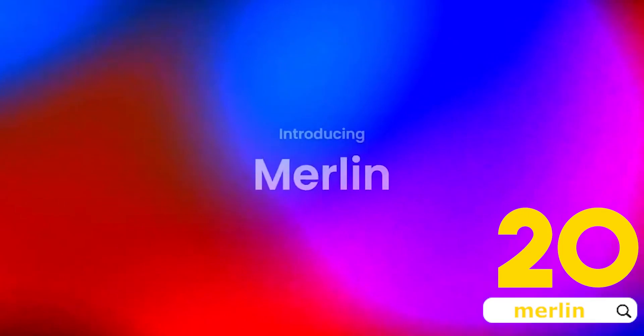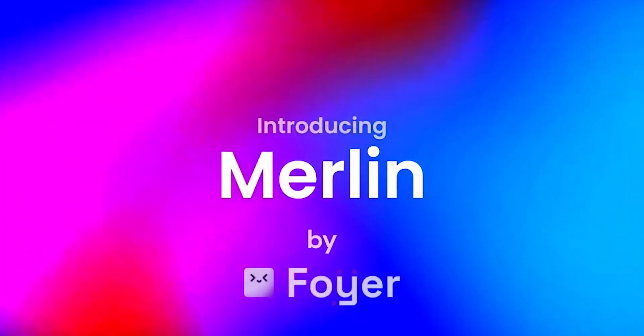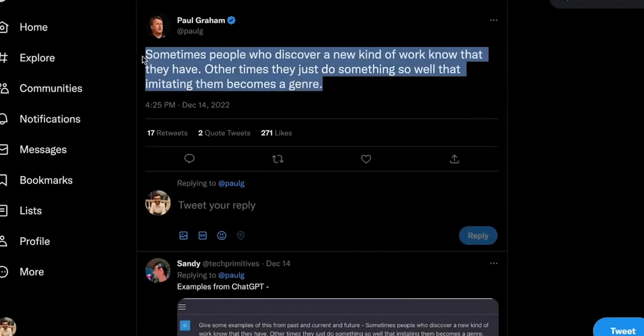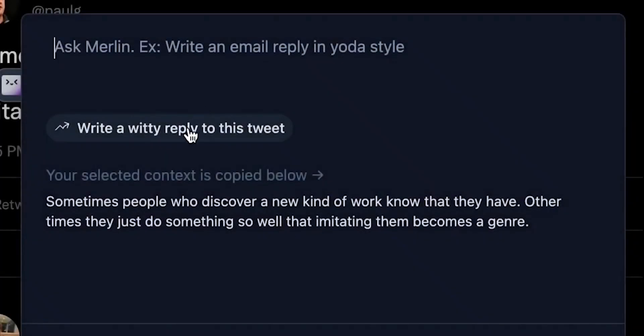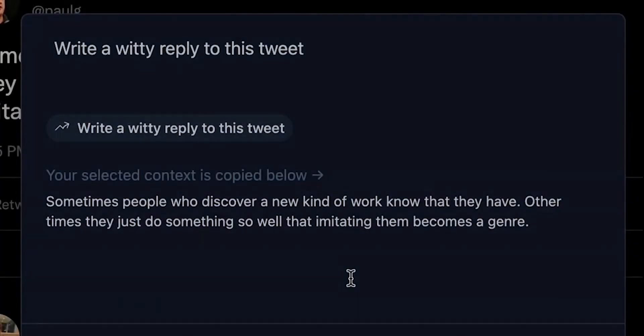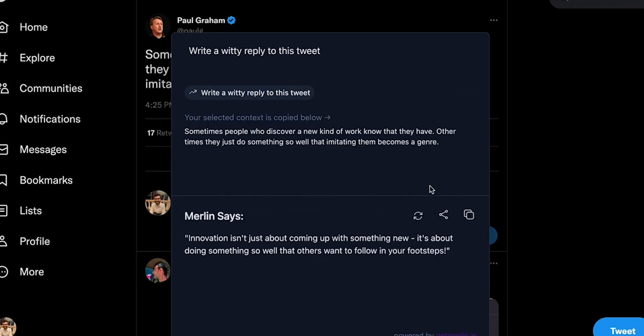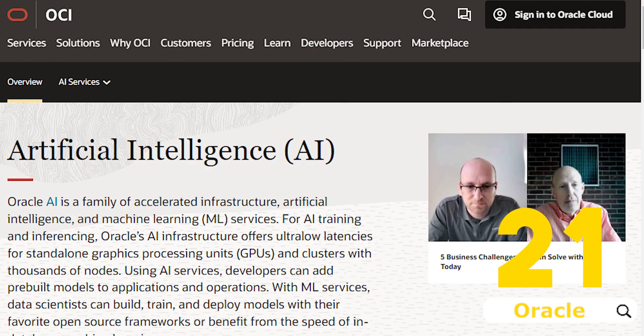Number 20, Merlin. Merlin gives you the power of OpenAI's ChatGPT on all your favorite websites. Example, Gmail, GSheets, Twitter, LinkedIn, etc. Anywhere you search or write online. With Merlin, you can quickly edit your emails, write Twitter replies, or create Excel formulas.